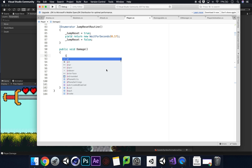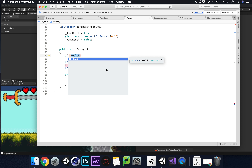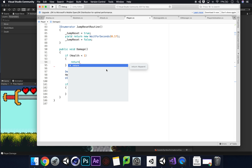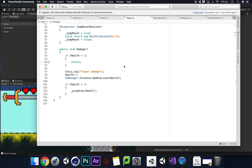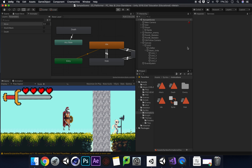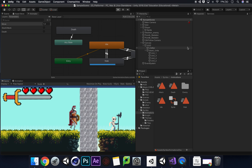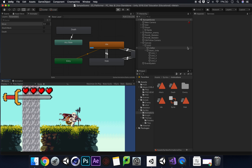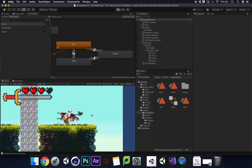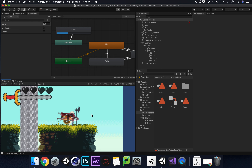To fix it, at the top of void Damage we add 'if (health < 1) return;'. Return means do nothing, so once health is below one the damage function exits immediately and the death trigger can't fire again. Let's save and play. Lovely — we just die once and the skeleton can't do anything else. Brilliant!